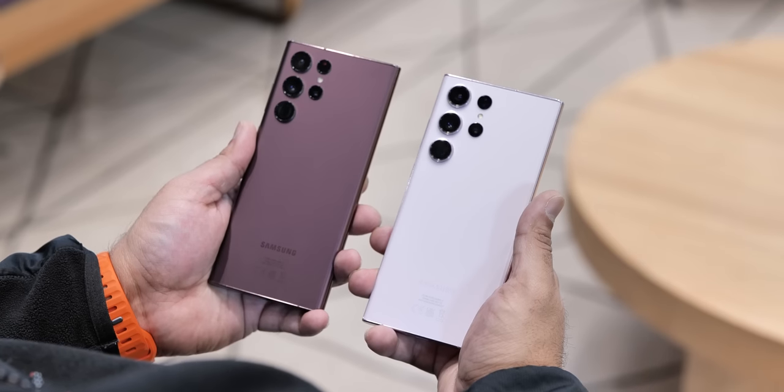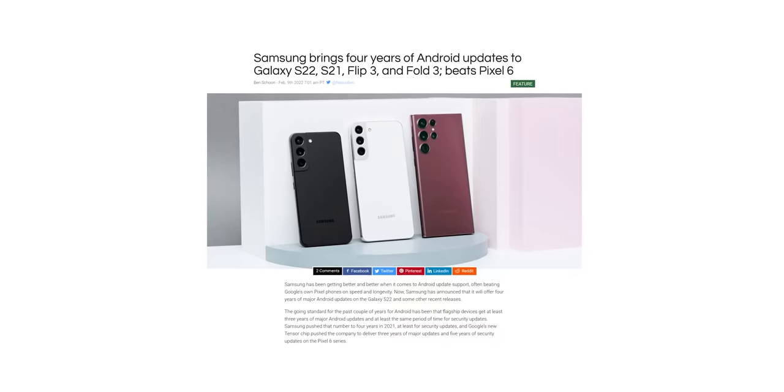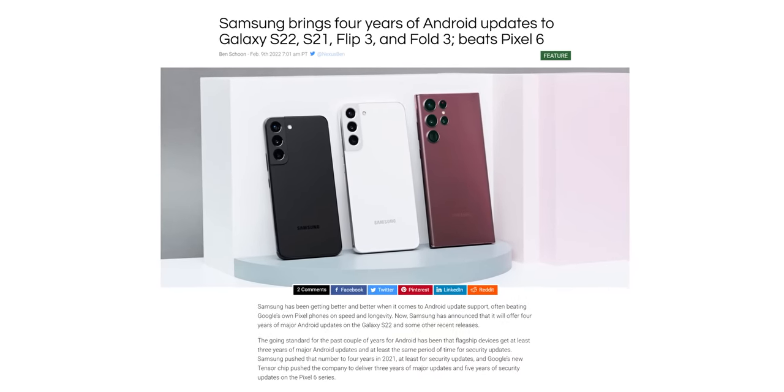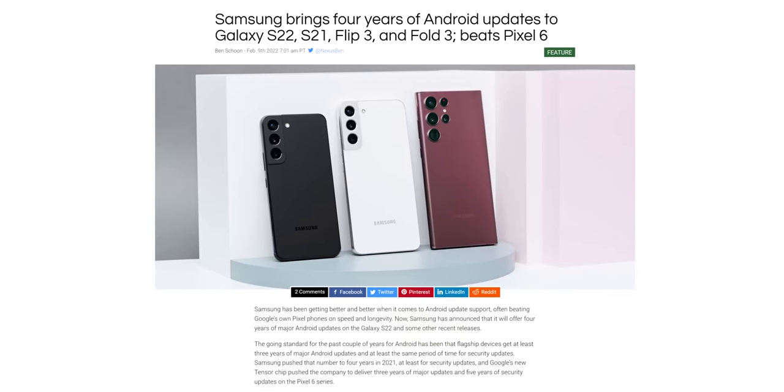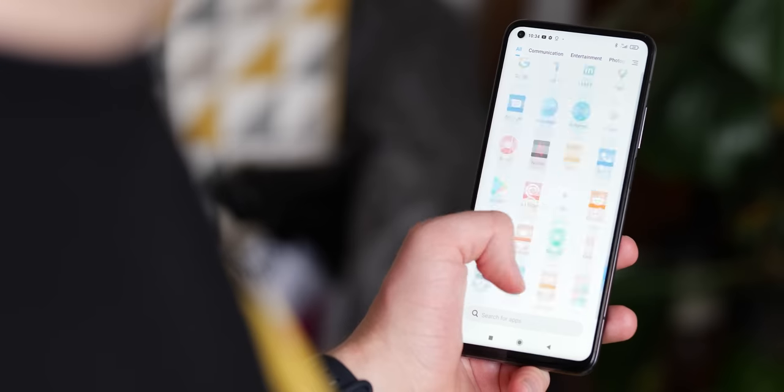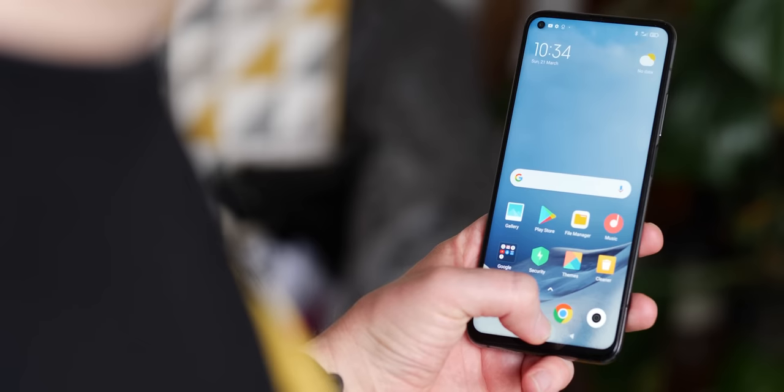Over the past few years, the update cadence for most Android phones has really seriously improved, but the limit is still four full operating system updates for most flagship-level devices.